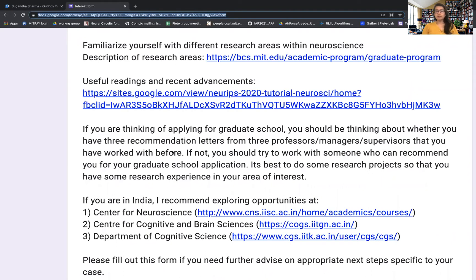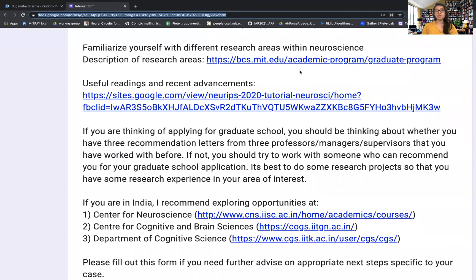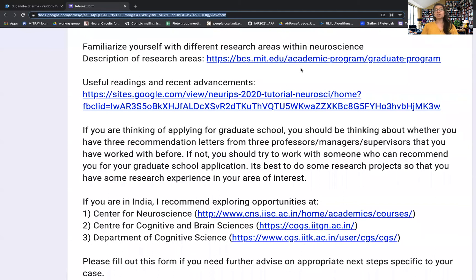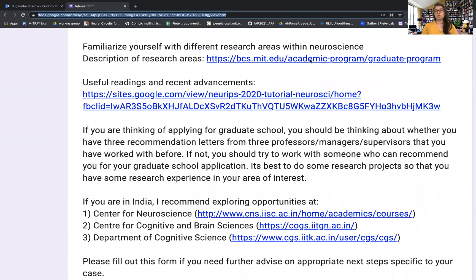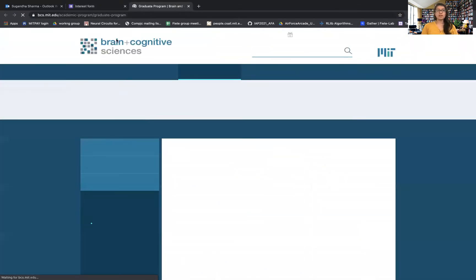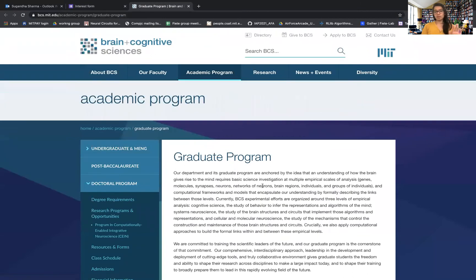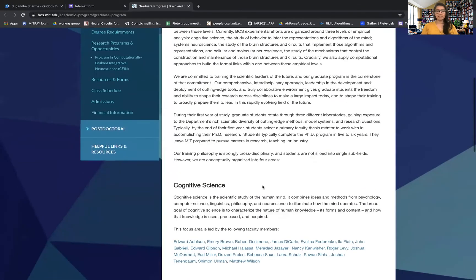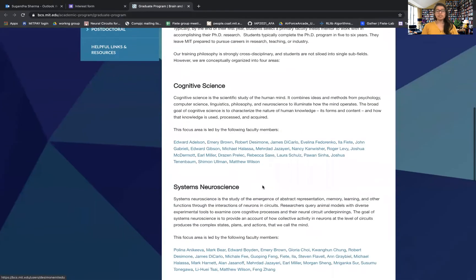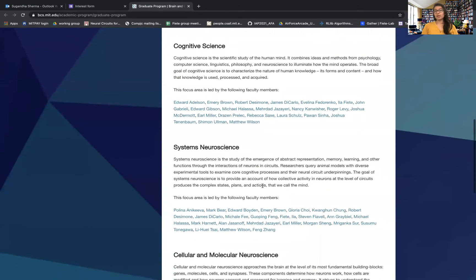Let me share my screen. I have created a set of links which might be useful for people, which I'll also post under the video today after recording. I want to first point out that if you feel yourself getting interested in neuroscience or cognitive science, the first thing for you to do is take a look at potential areas within neuroscience and cognitive science itself that might suit your interests. For instance, here I'm taking you to the graduate program at MIT.